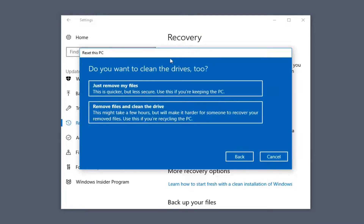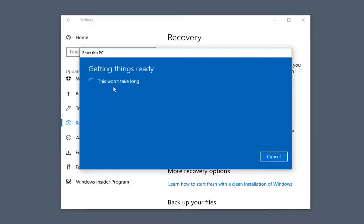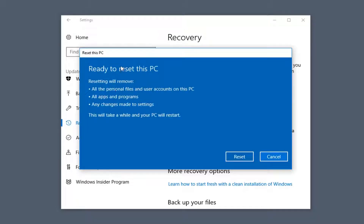Whatever selection you make will affect the selections from here on out. It's going to ask if you want to clean the drives too. If you select the second option — like if you were going to donate your computer — this might take a few hours to run, versus the first one which may take an hour or less. A lot of this is dependent on the hardware you're running Windows with. I'm going to select Just Remove My Files; it should say this won't take long.